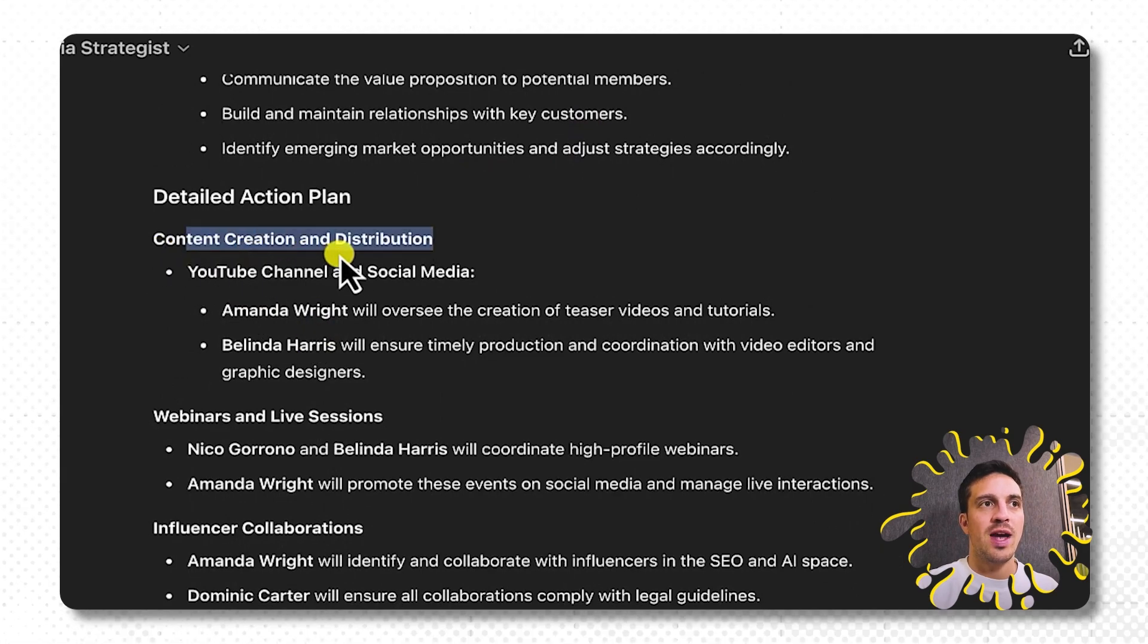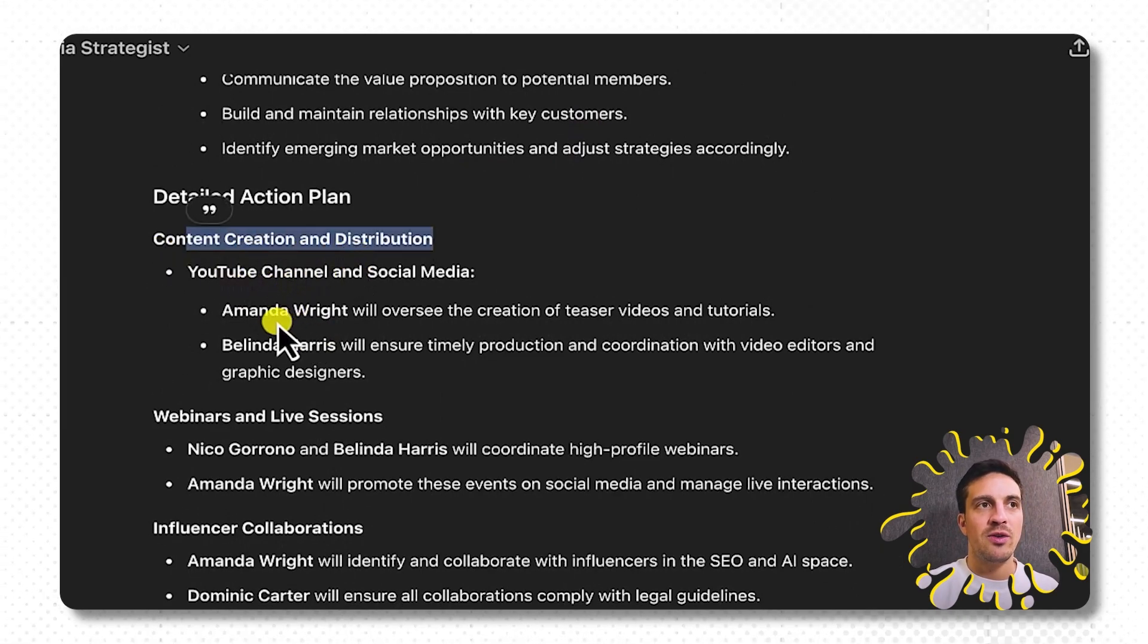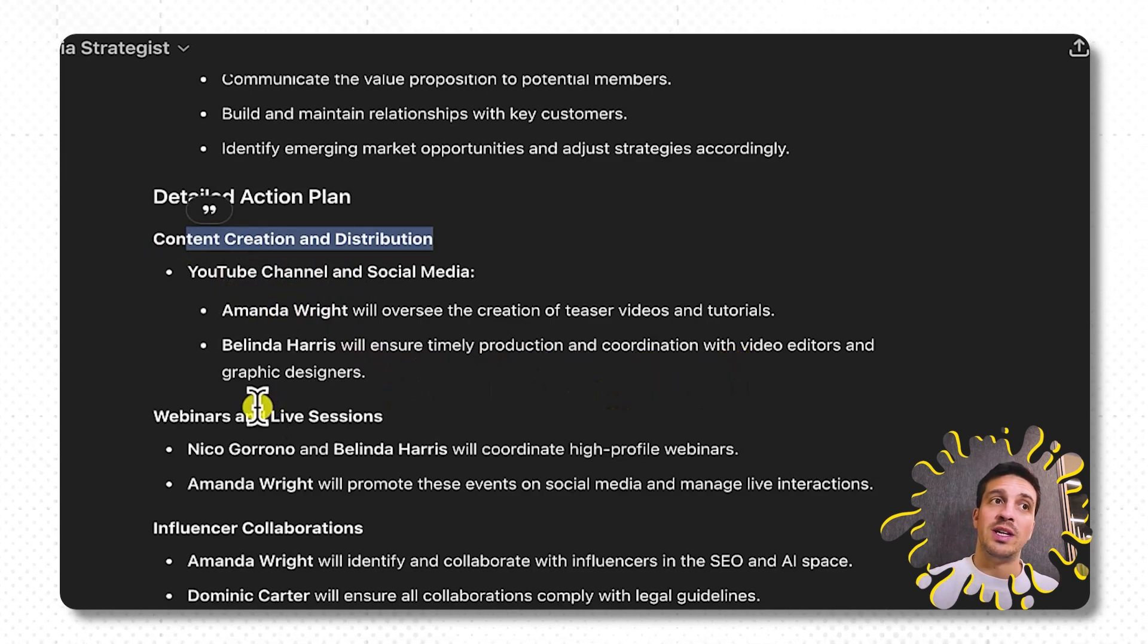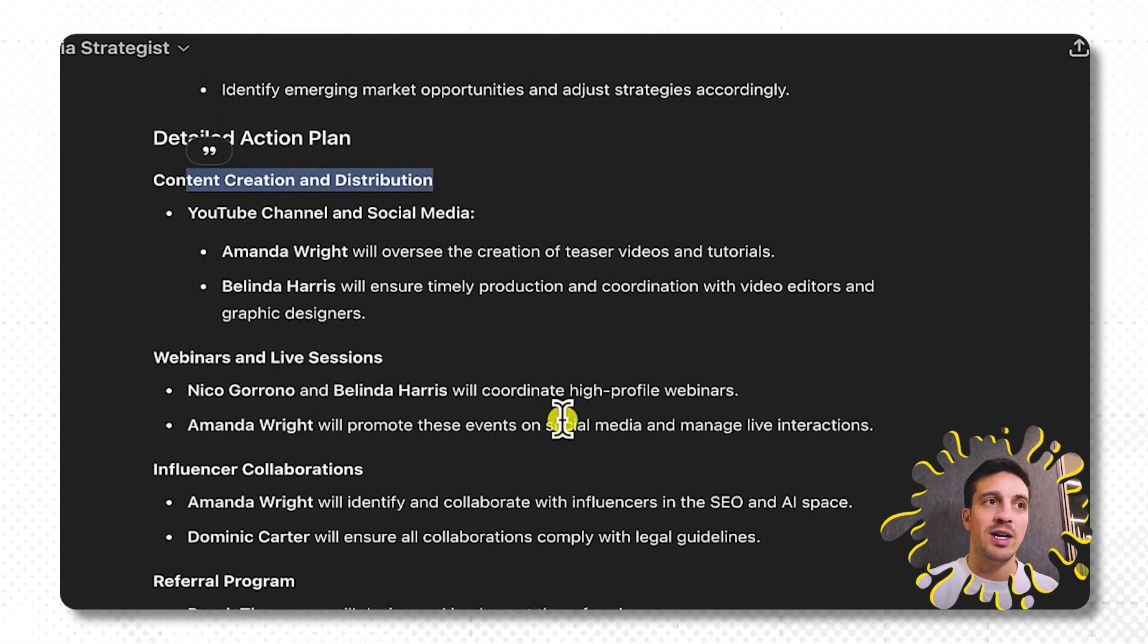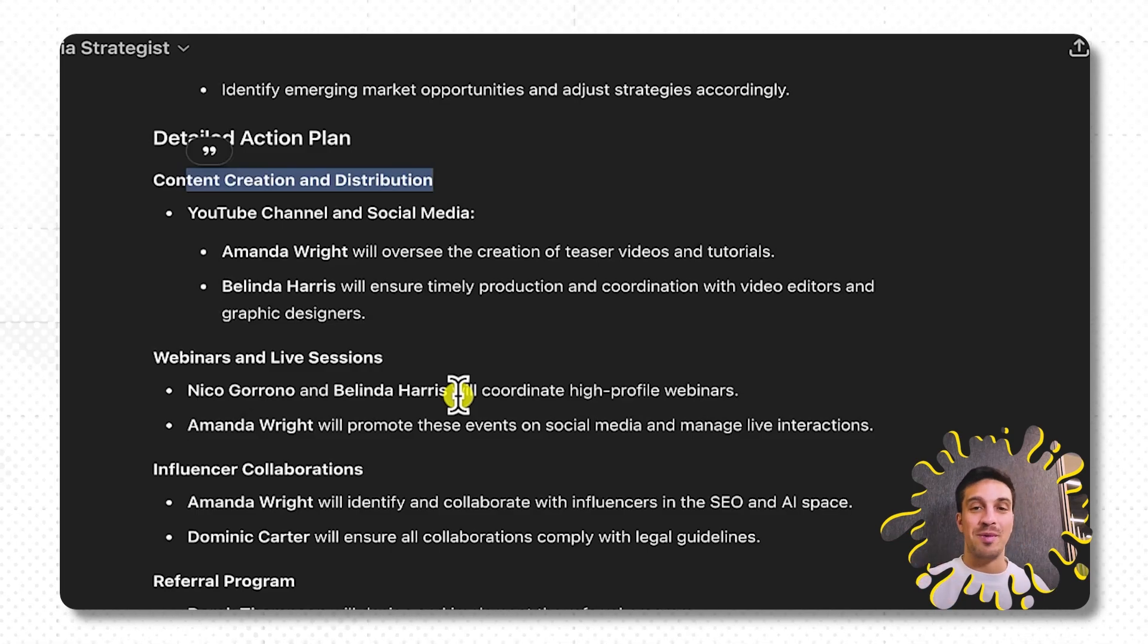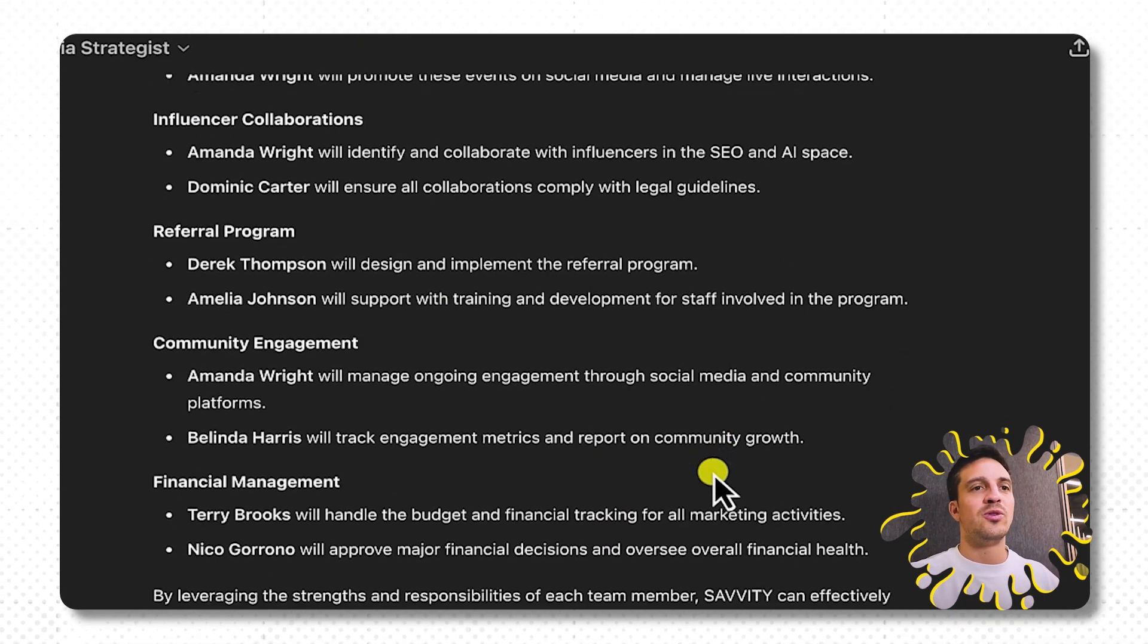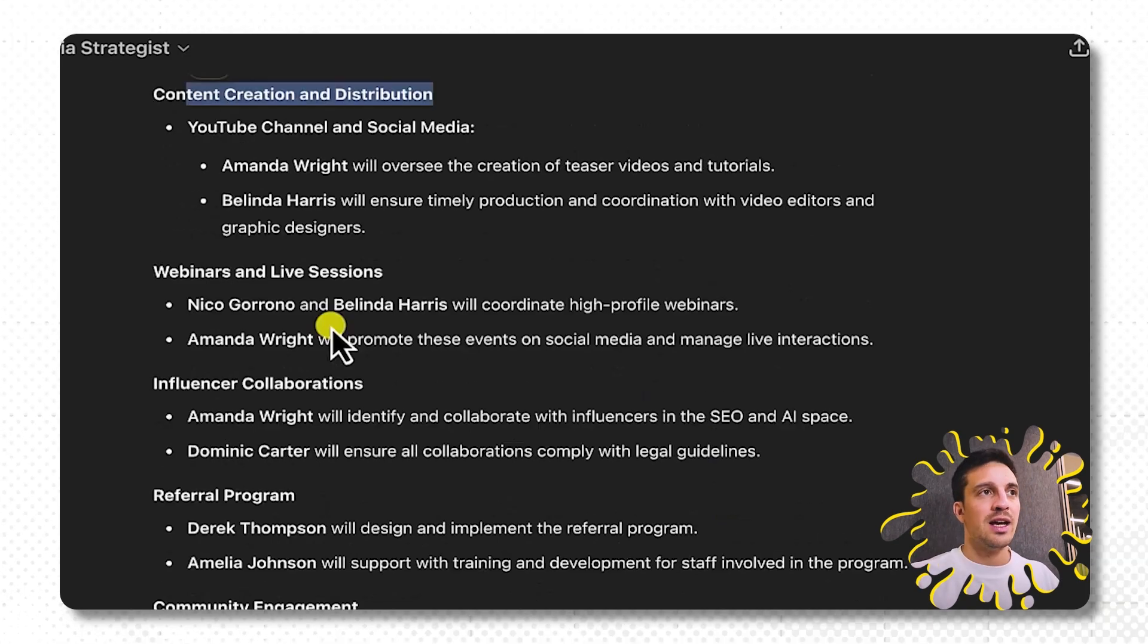Perfect. So content creation and distribution, YouTube channel and social media. Well, Amanda Wright will oversee the creation of the teaser videos and tutorials, whilst Belinda Harris will ensure timely production and coordination with video editors, yada yada, webinar and live sessions. Nicholas Corono and Belinda Harris will coordinate high-level webinars. I mean, you don't have to use what it tells you, but it just helps you to start, for example, organizing your whole team.